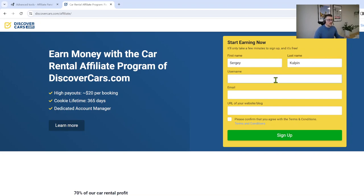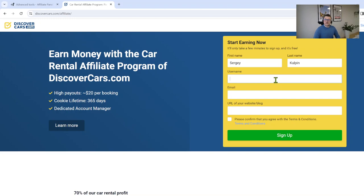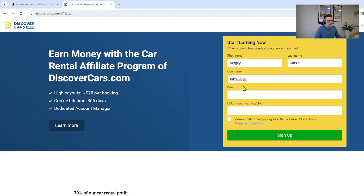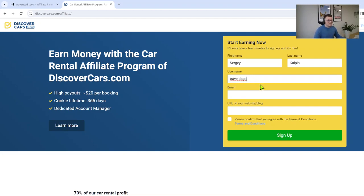Then you create your username. Username is going to be your affiliate ID. For example, if you have a website traveldogs.com, you can use your affiliate ID as traveldogs. This will be easy for your readers of your blog to understand when they see your traveldogs ID in the redirect path when they land on discovercars.com homepage. It will be more transparent.